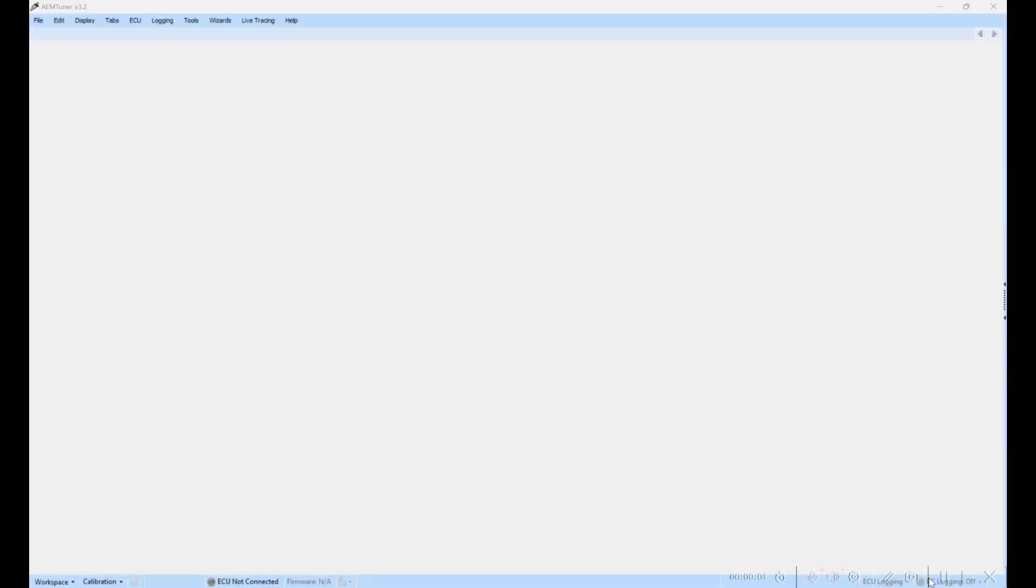Hey guys, this is Morgan from Racer X Performance Tuning. Today we're going to do a short video on data logging using AEM Series 2. We have a lot of customers on AEM, and data logging is something that we use a lot to help during the tuning process, whether that be local tuning or especially remote tuning.